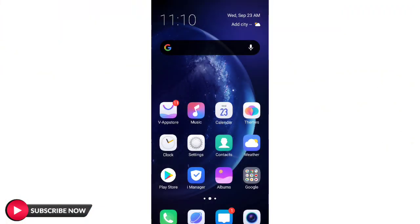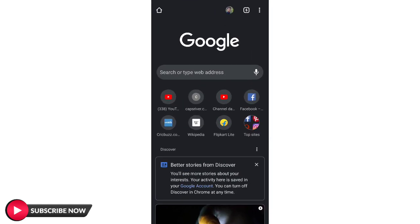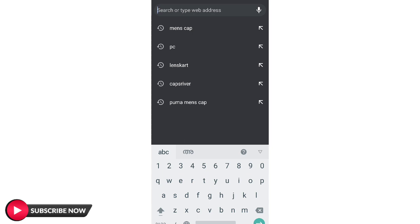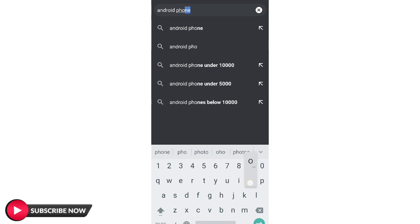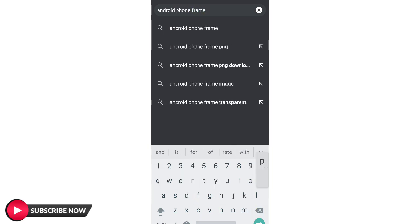Guys, we are getting started. A video on the screen — you can download the KineMaster application and edit. First, we are going to download our browser. We need to download the Android phone PNG frame. This is a PNG.